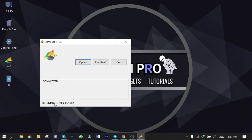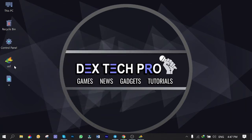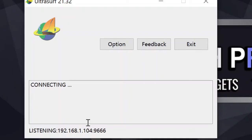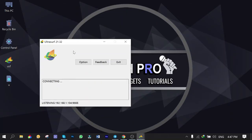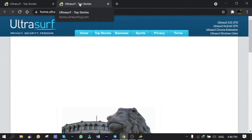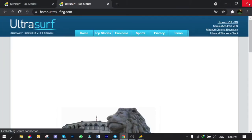As you can see, the IP address hasn't changed yet and is still listening on localhost. To apply the change, I need to exit and reopen it. It's connecting, and now as you can see the IP address has changed to 192.168.1.104 and the port number is now 9666. Now it's connected and I'm all set — easy peasy. Close the browser because we don't need it anymore.